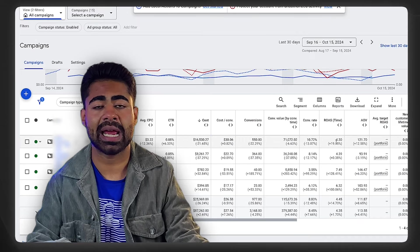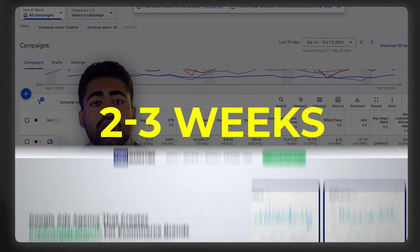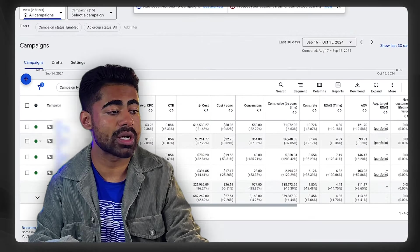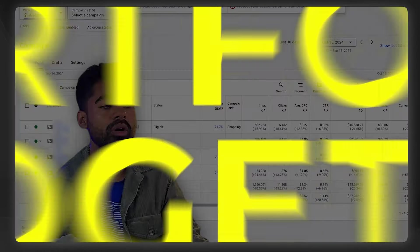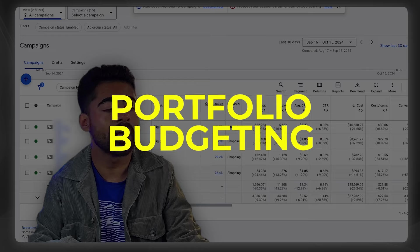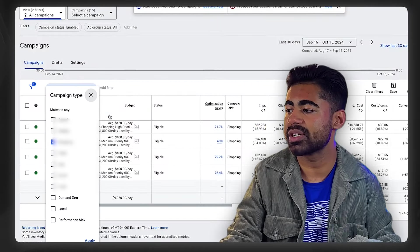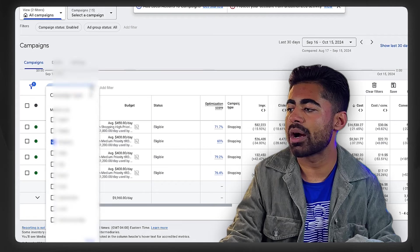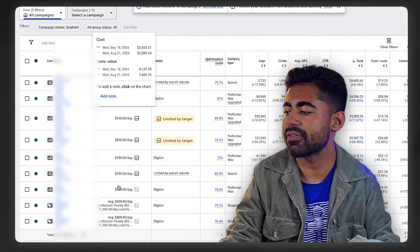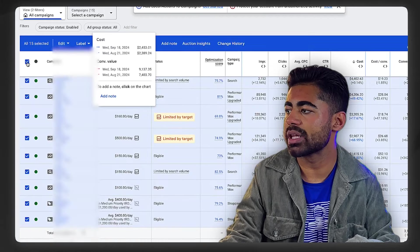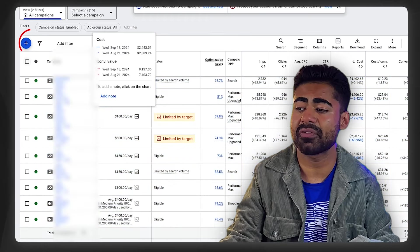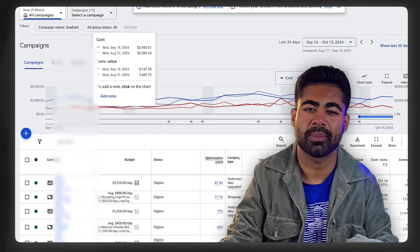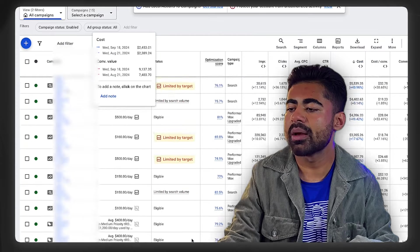Now this strategy is very interesting because this is an account which we started recently handling about 14 to 20 days ago at my Google Ads agency. What they had done was something called portfolio budgeting strategy. They have a bunch of different campaigns here, and if we look at how many different campaigns they have, we can see they have a total of roughly 15 different campaigns running.